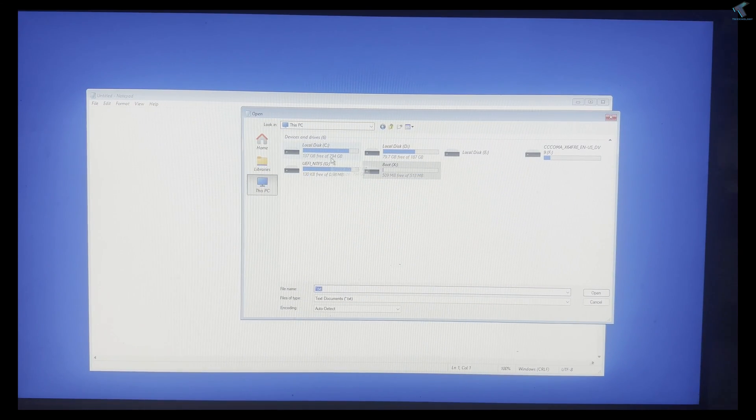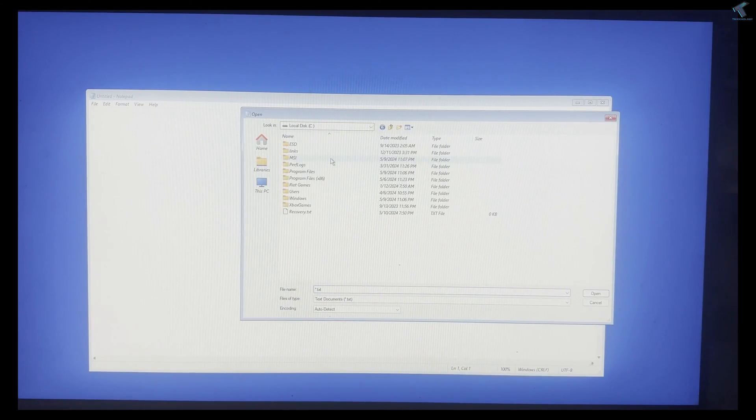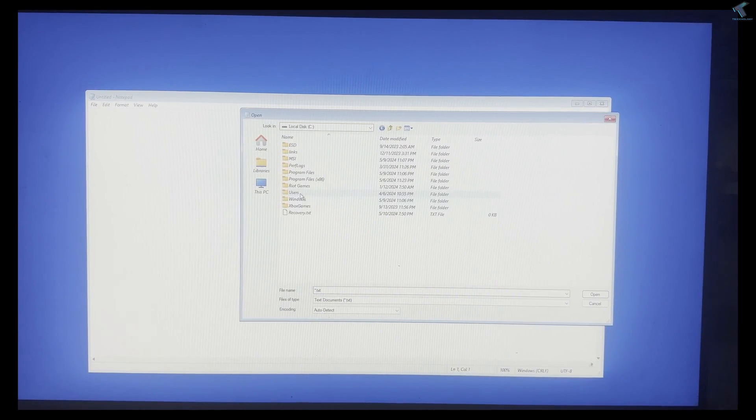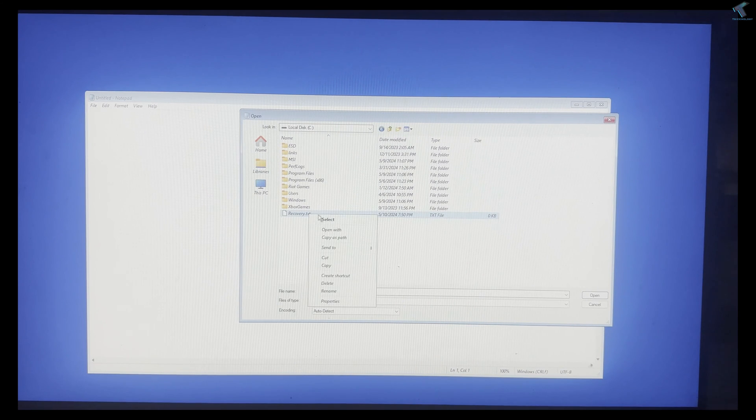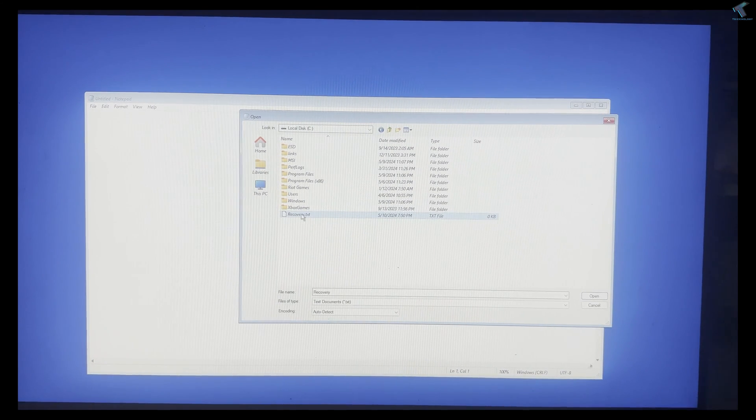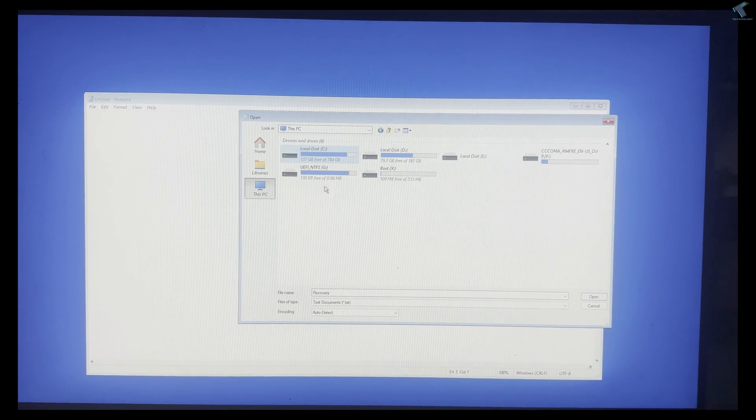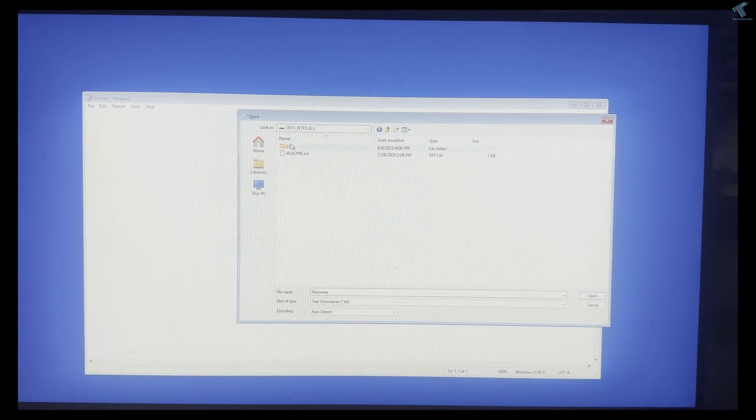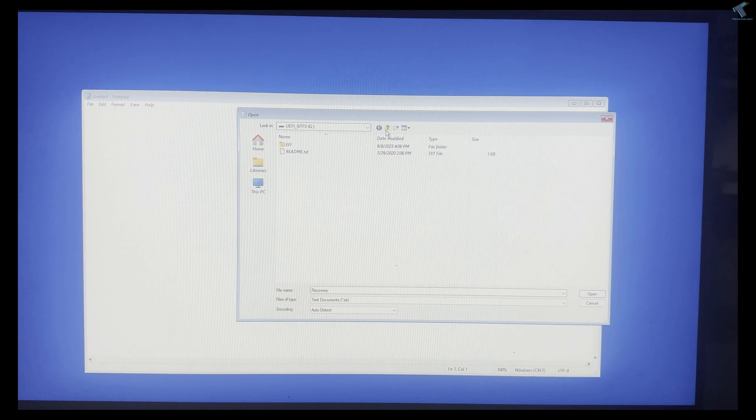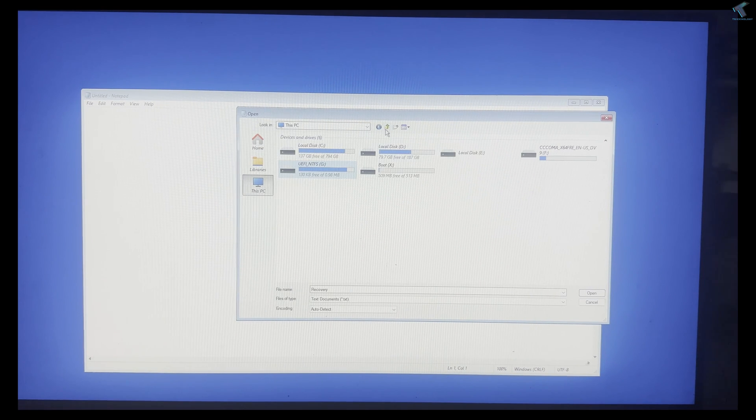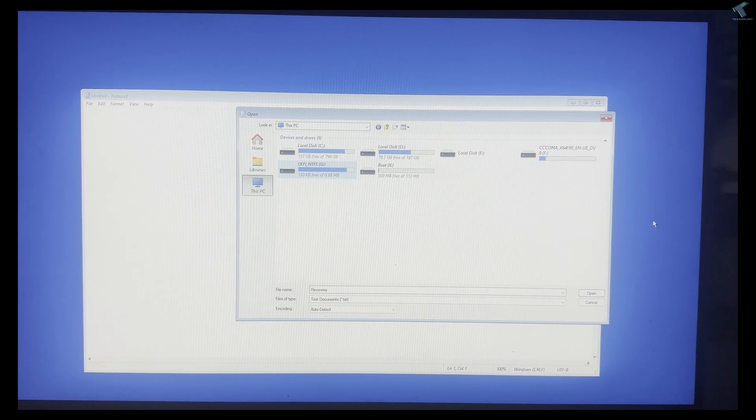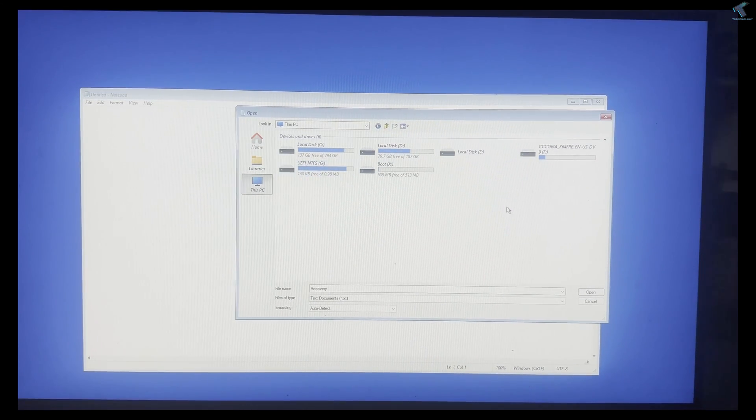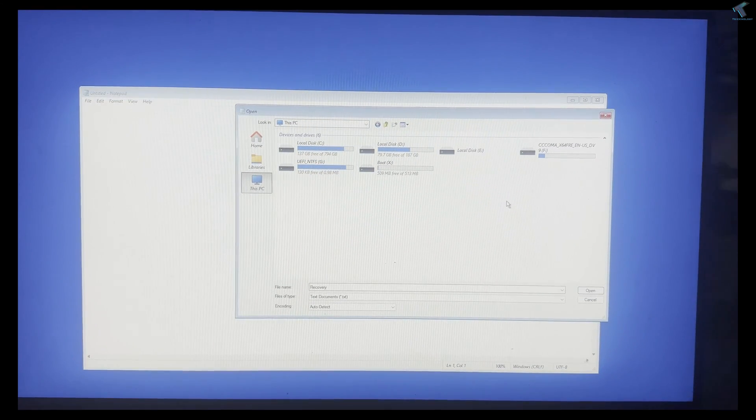Click on This PC and you will see all your drives. In my case, C, D, and all drives are showing. If you want to copy any file, you can easily copy and paste it on your pen drive or external hard drive. For that, you need to insert your external hard drive.